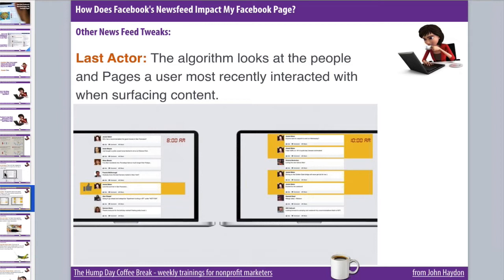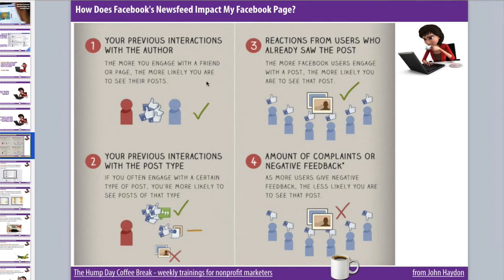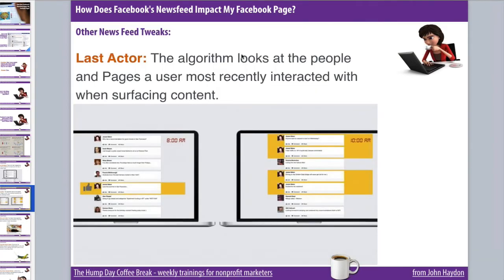The other factor is that the algorithm actually looks at the 50 people and pages that a user has most recently interacted with when surfacing content. It's basically recent previous interactions — the algorithm looks at who you've most recently engaged with when deciding what's going to appear in your news feed and what's not.